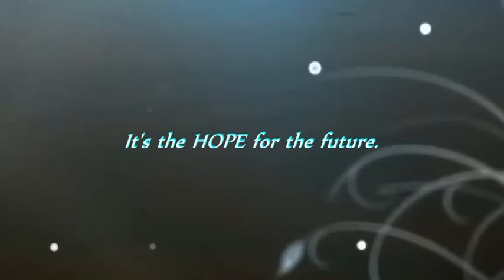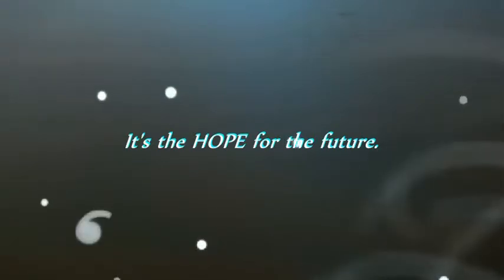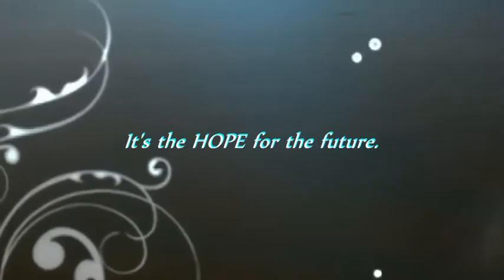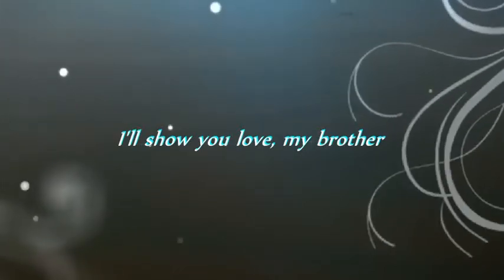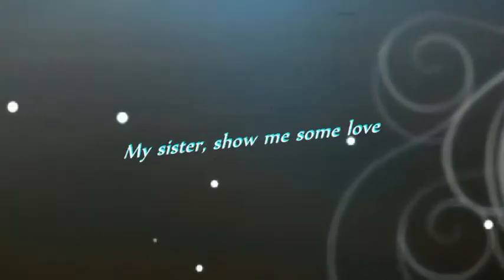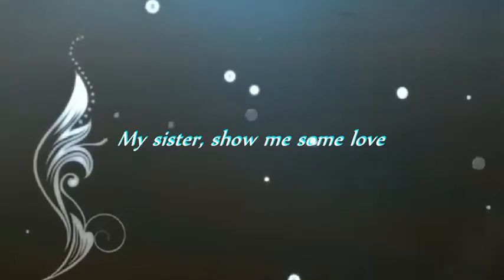It's time. Listen here, I'll show you love, my brother, my sister. Show me some love.